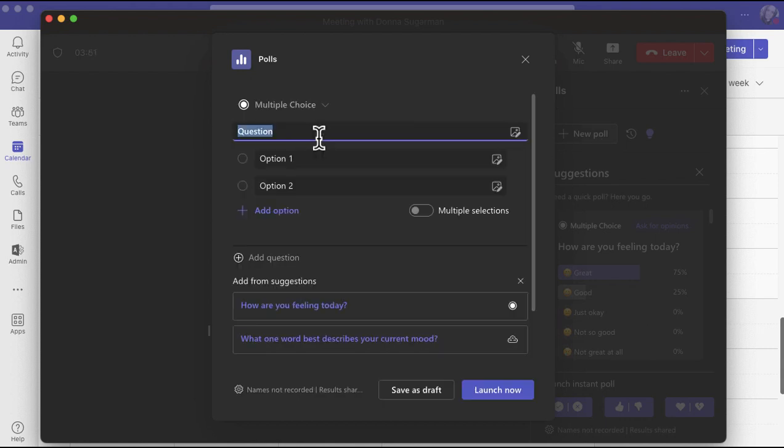I'm going to select multiple choice, and then I get a question and some answer boxes. Again, you do get suggestions. It really tries to help you out. If you've used any in the past, you may see that you can use them again very quickly. It does remember.